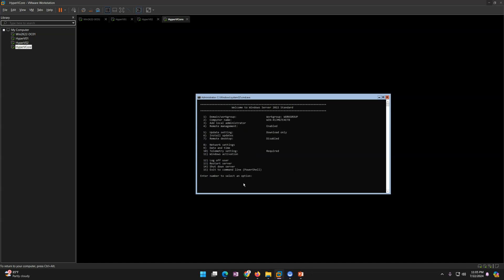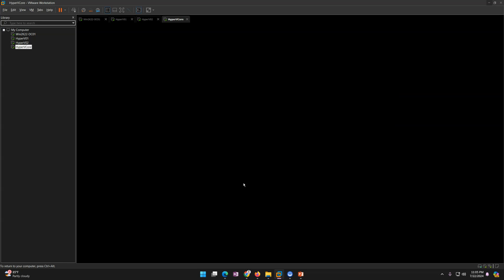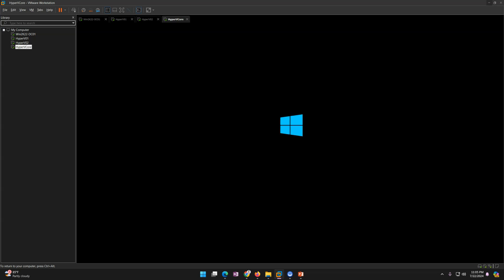Now I'll change the computer name. Press option 2 and Enter, then enter the computer name. I'll call it 'Hyper-V Core' and press Enter. It asks if you want to restart — yes, I want to restart to apply the hostname change. It will apply the hostname and reboot the machine.